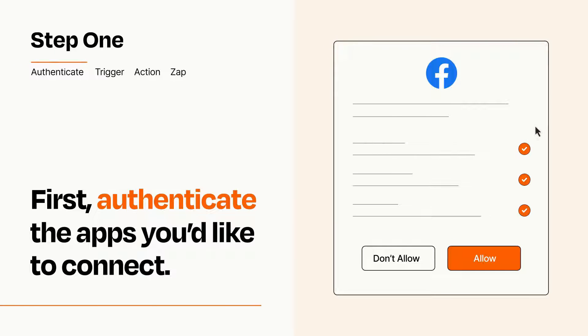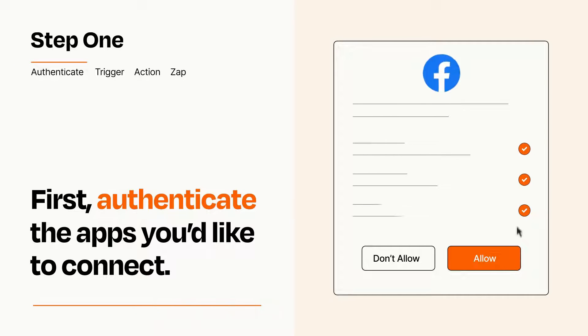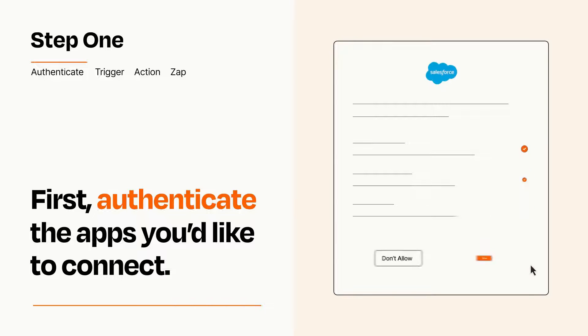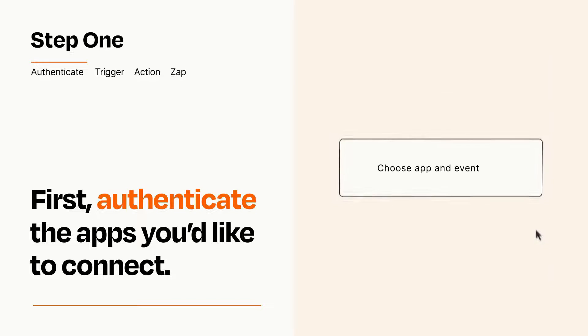To get started, you'll just need to authenticate your apps, which takes just a few seconds. Zapier meets industry standards for encryption when connecting with each of your apps.